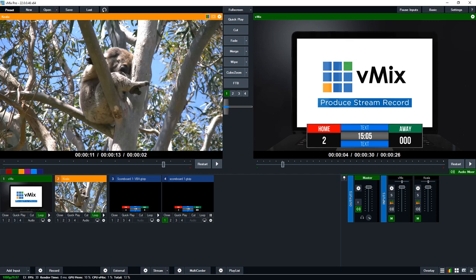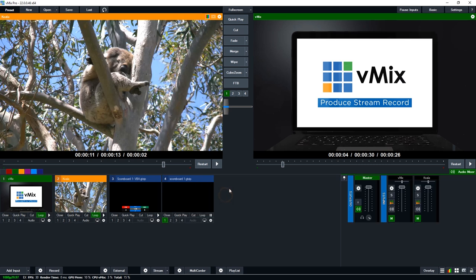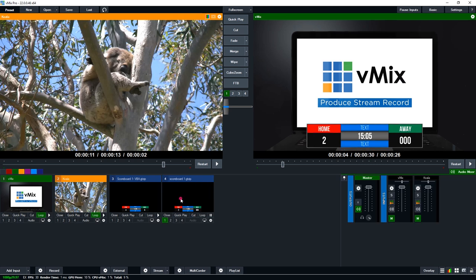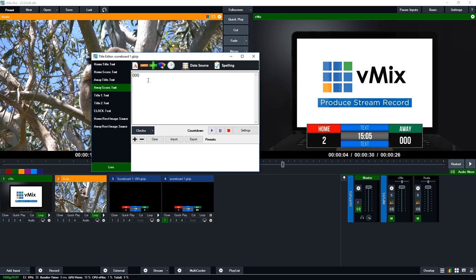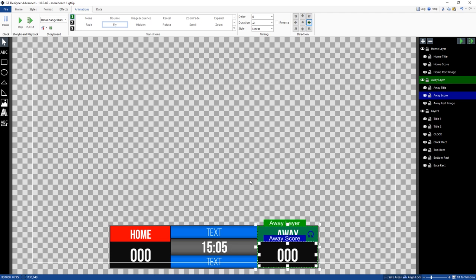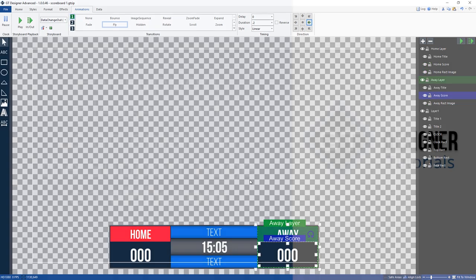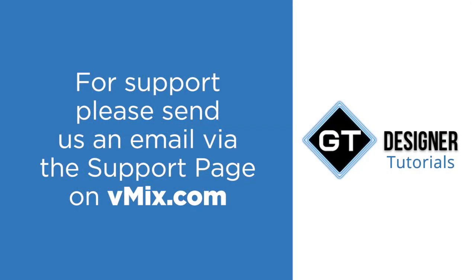And go to vMix. We'll reload this and then we'll go to title editor, go to away score, and we can set this up like so. So there we go, that's how you set up a data change in and data change out.